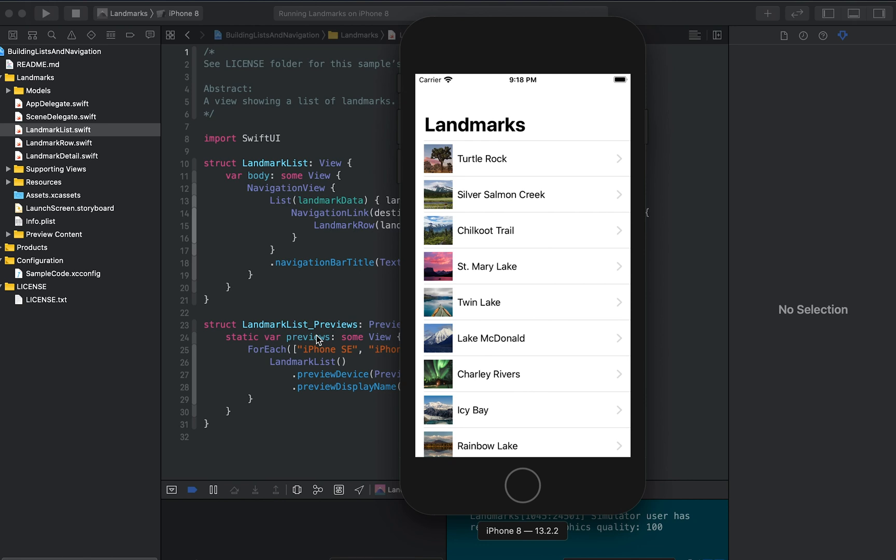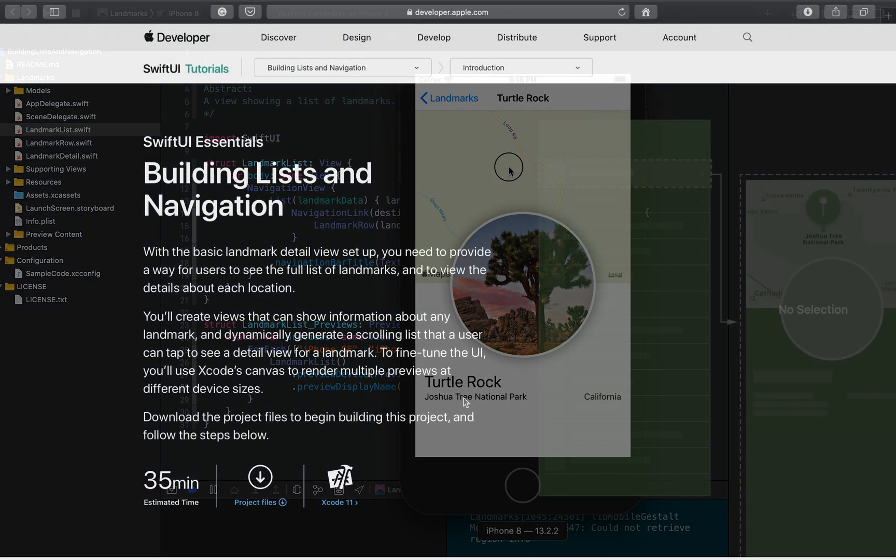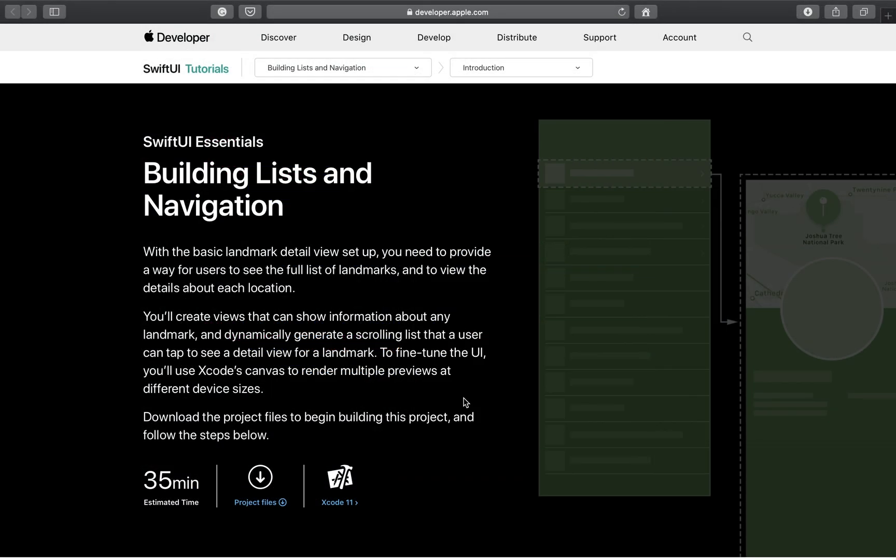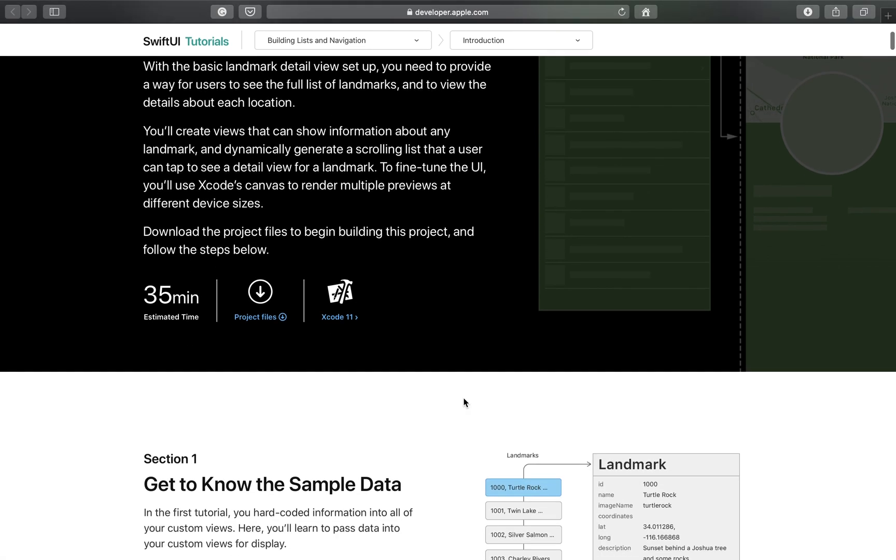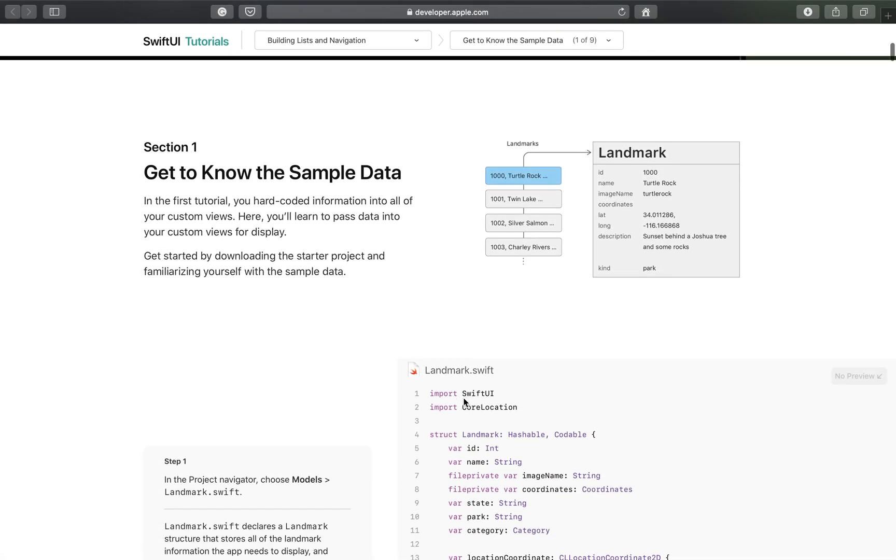Today I'm going to walk you through how we can build a list and add navigation to the Landmarks app. This video is based on Apple's SwiftUI Essentials Building Lists and Navigation section. Apple did a great job creating these tutorials and I wanted to do a YouTube version of it. I hope you're going to like the series.